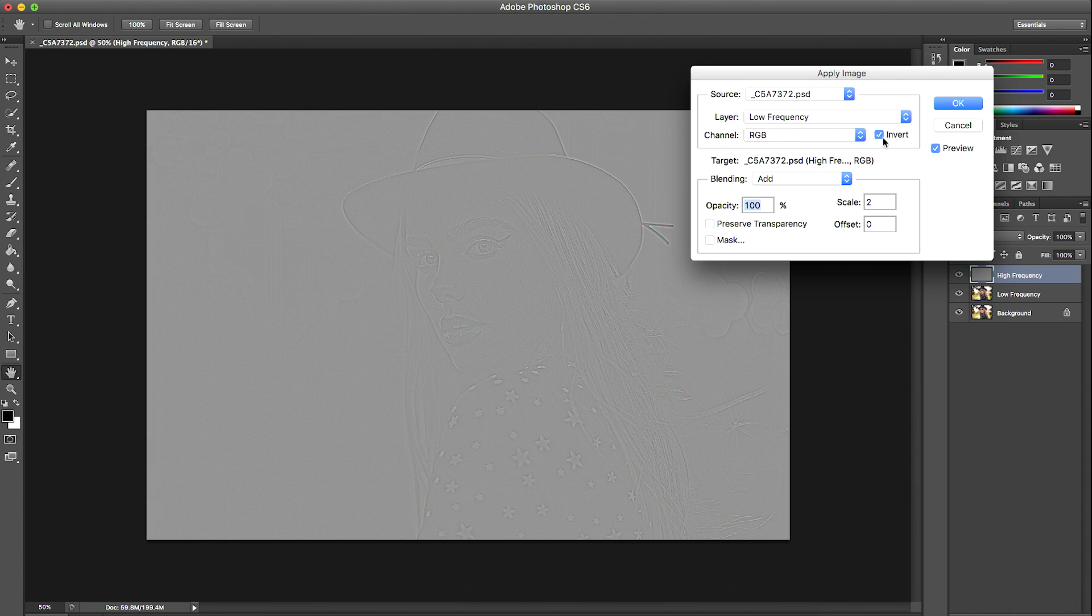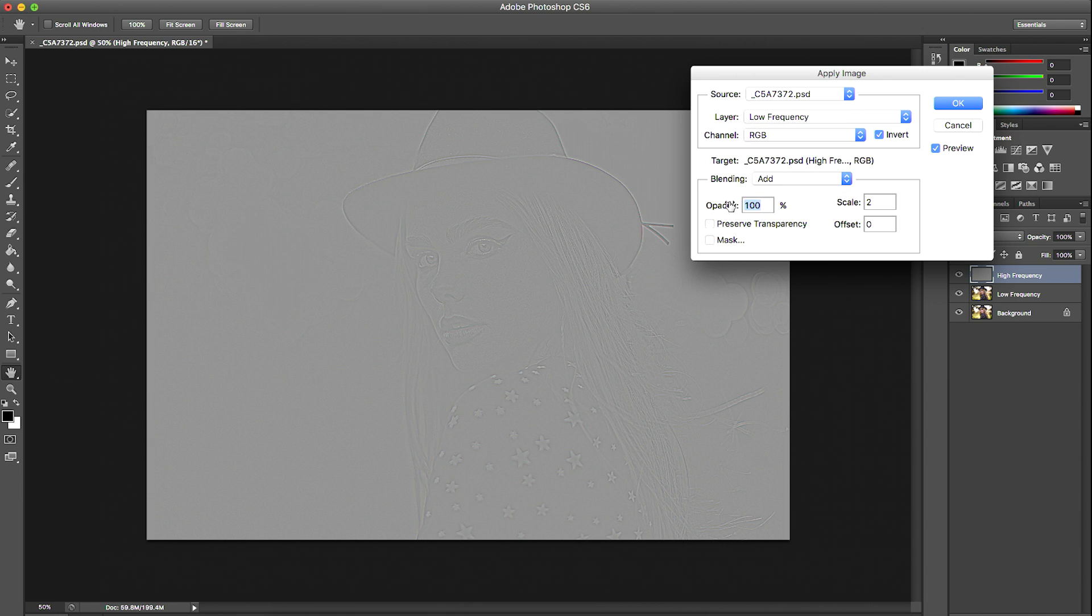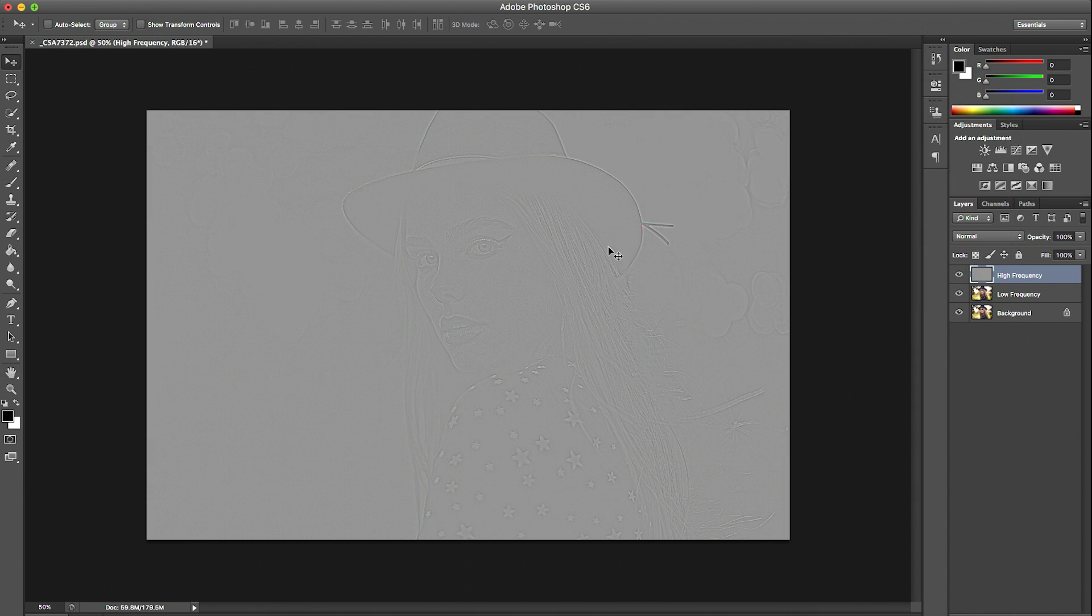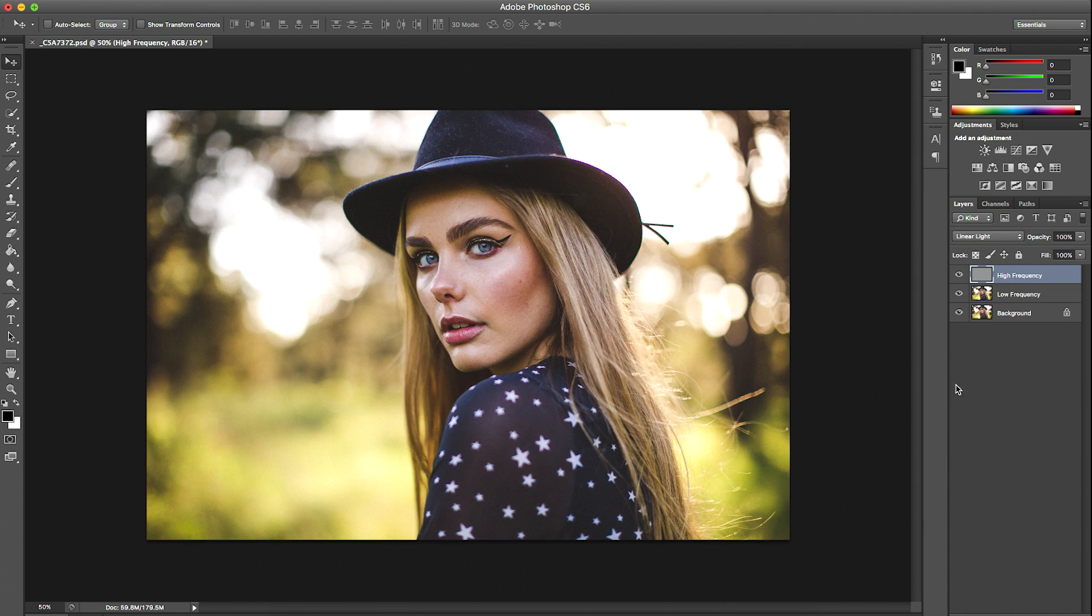You want to make sure that Invert is ticked, blending mode is on Add, opacity 100, none of these are ticked, and I leave my scale at 2 and the offset at 0. We'll just press OK and you'll see here that we've got an image that's super greyed out with just a basic outline of our photo.